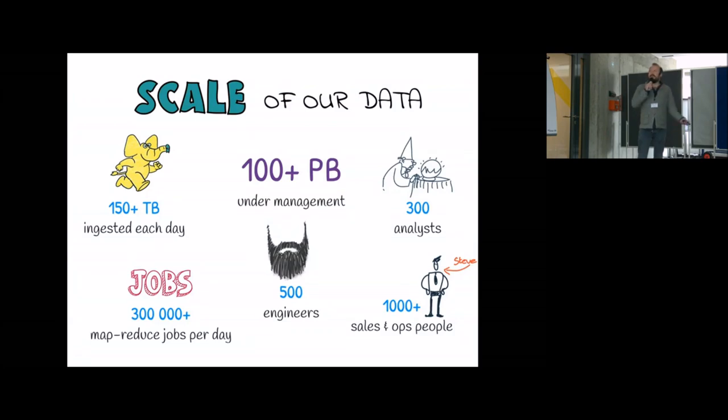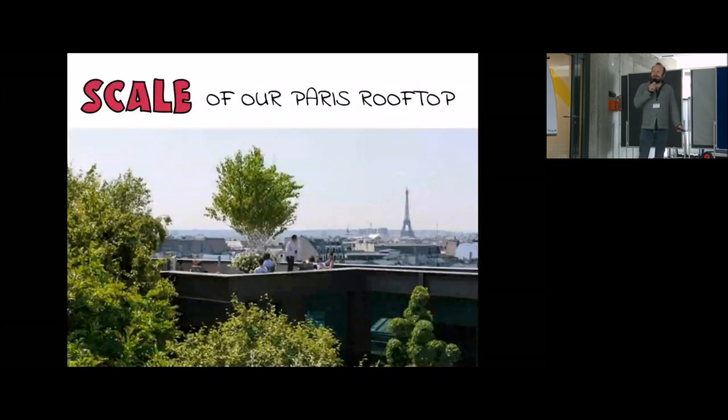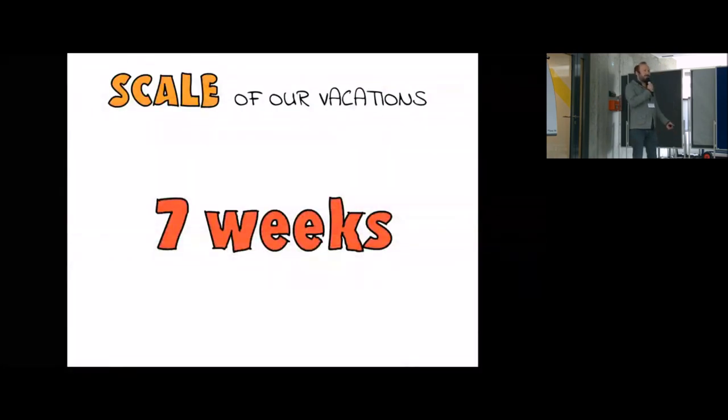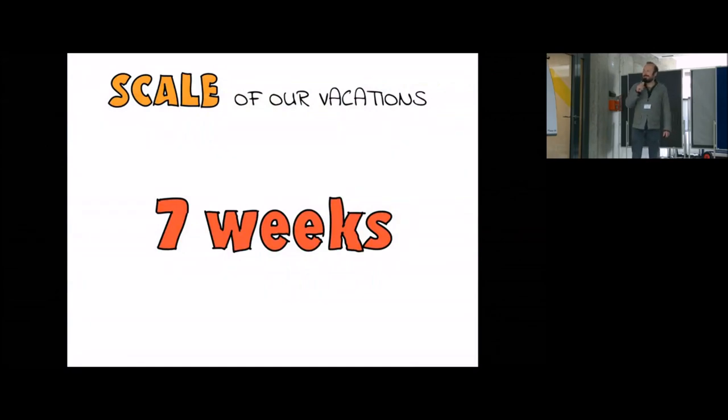So that's the scale of our Paris rooftop, very beautiful, and that's the scale of our vacation. I usually put that to impress American people but I guess you guys have kind of the same here.